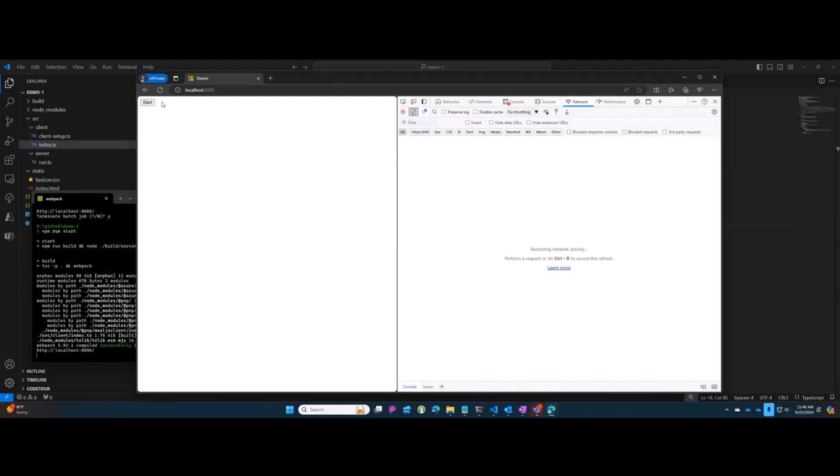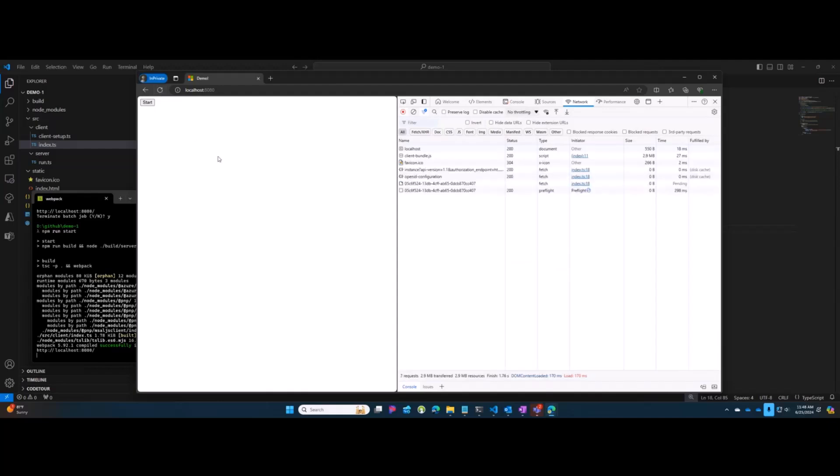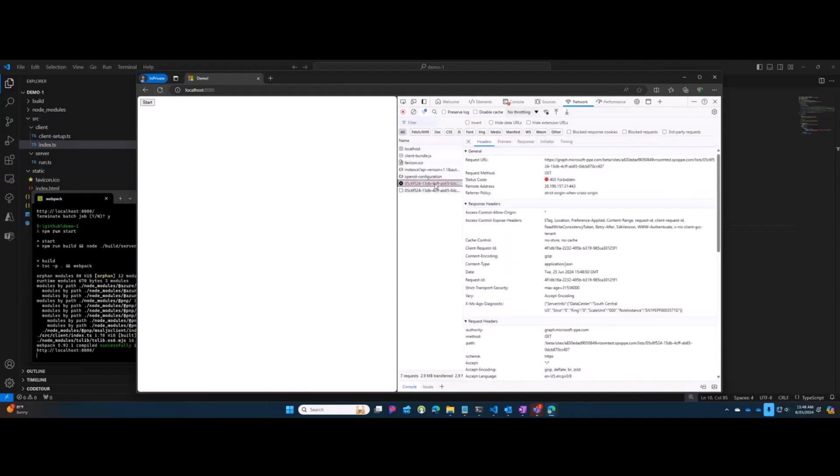In this case, I'm going to refresh this page, make sure we're doing what we think we're doing. I'm going to hit Start, and you can see, as expected, we get a 403.